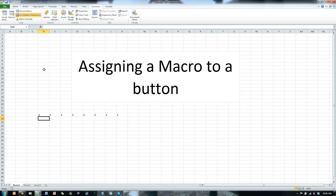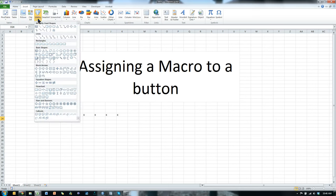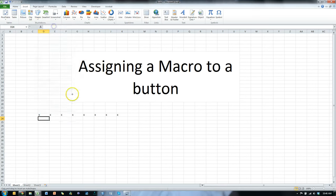So every time we click on the button, it runs the macro. Here's what I would do. Go to insert. Just pick a shape. It could be any shape. I'm going to pick a shape that looks like a button. Call me crazy.